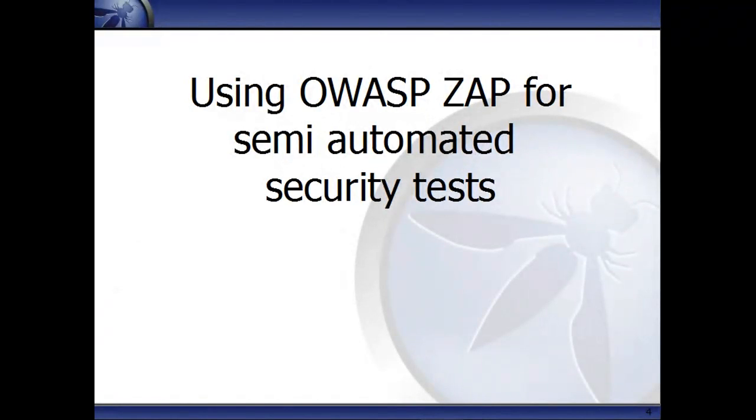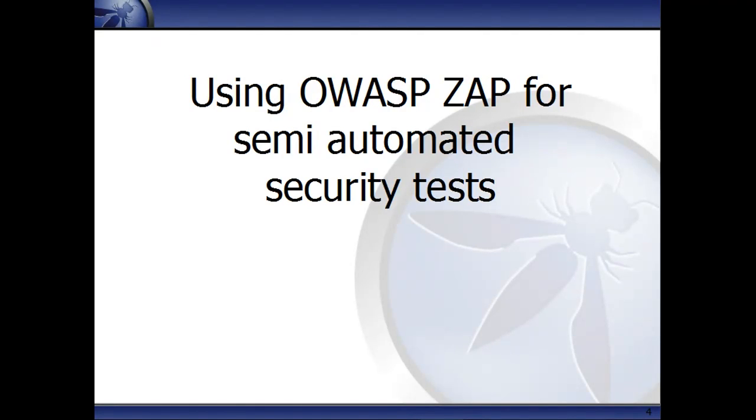So that's really useful, and you can use that when you're doing functional testing. So you can concentrate on the functionality and then use the ZAP Spider and Active Scanner to find potential security vulnerabilities. But you really have to manually explore your application first.